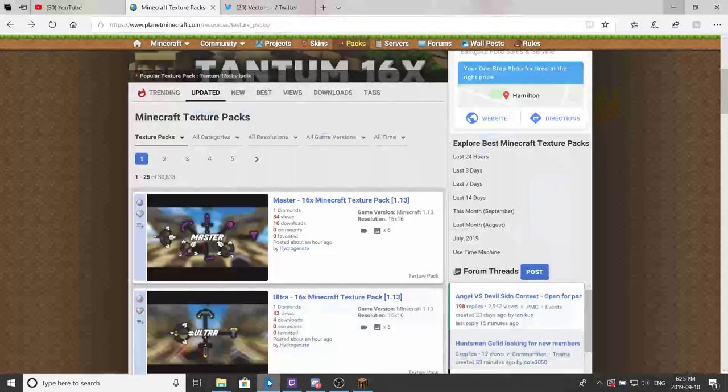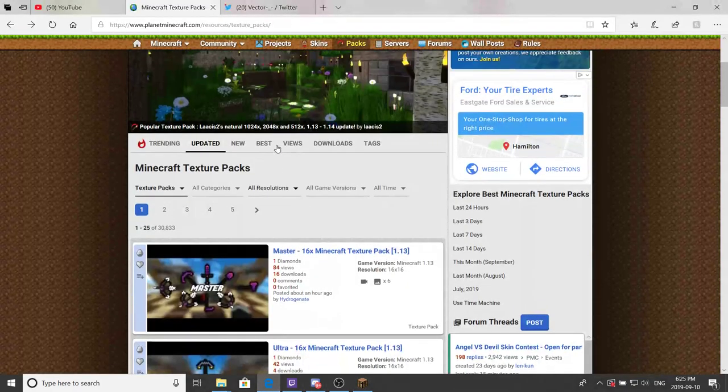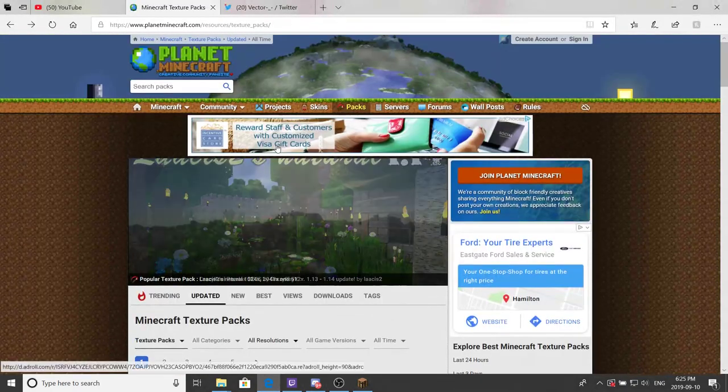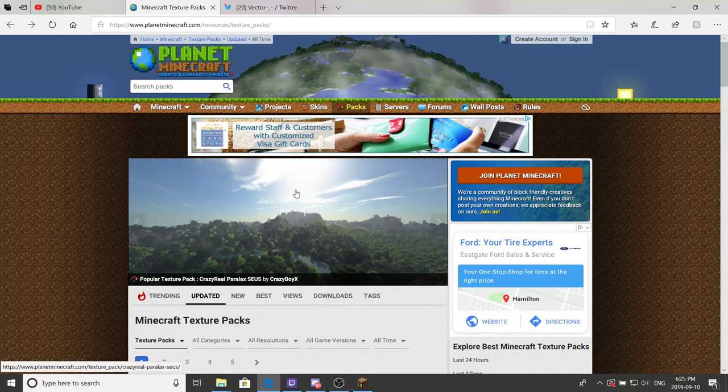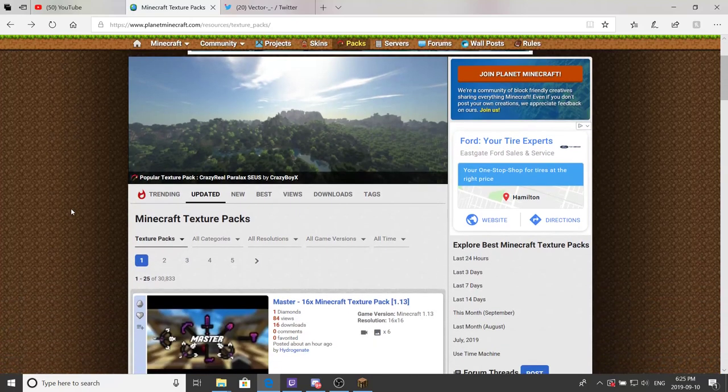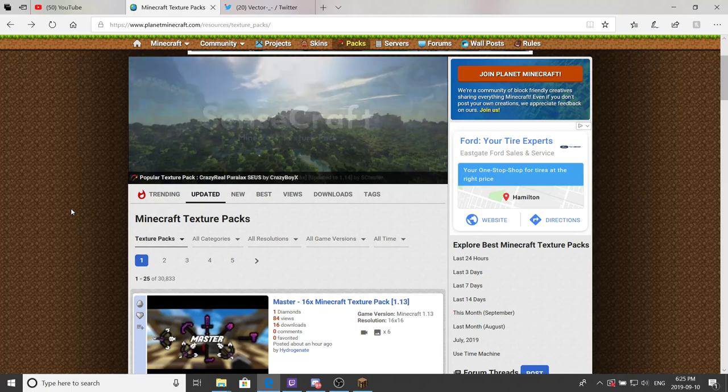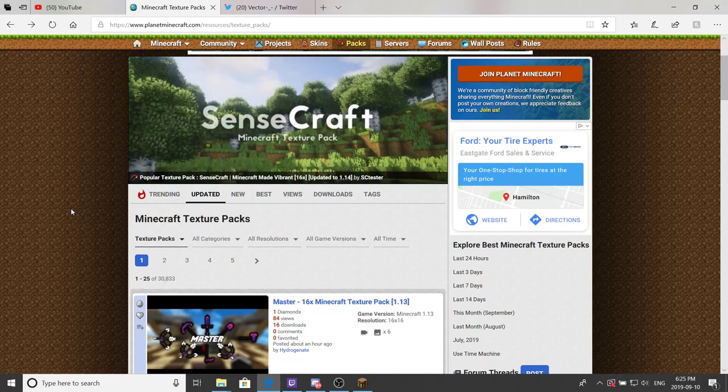First off, you want to go to a website where you can download texture packs. I recommend Planet Minecraft. It's pretty beginner friendly on how to download everything. I recommend it the most, it's my most used one at the moment.